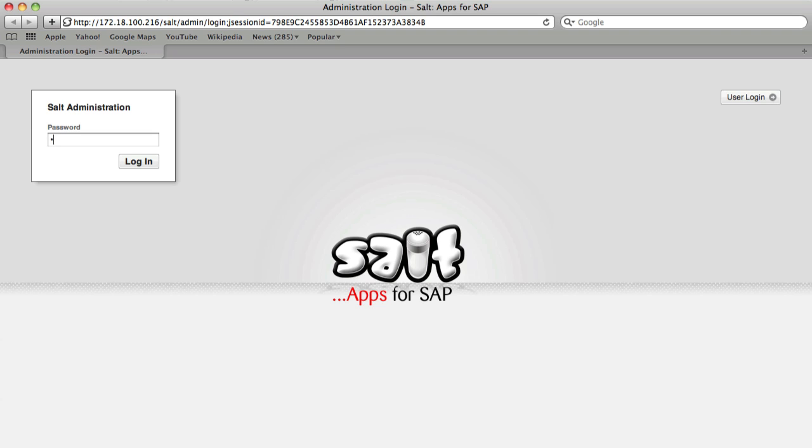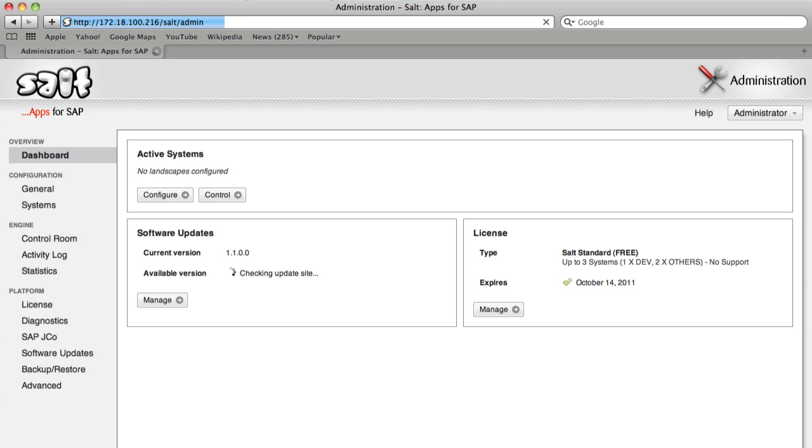First, log in to the SALT administration area using the password you set during part one of the installation. Before you can connect an SAP system to SALT, you must first import the SALT ABAP component into it.